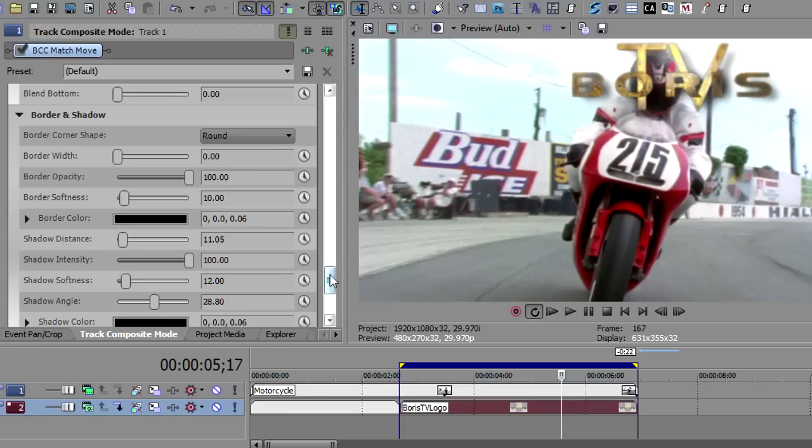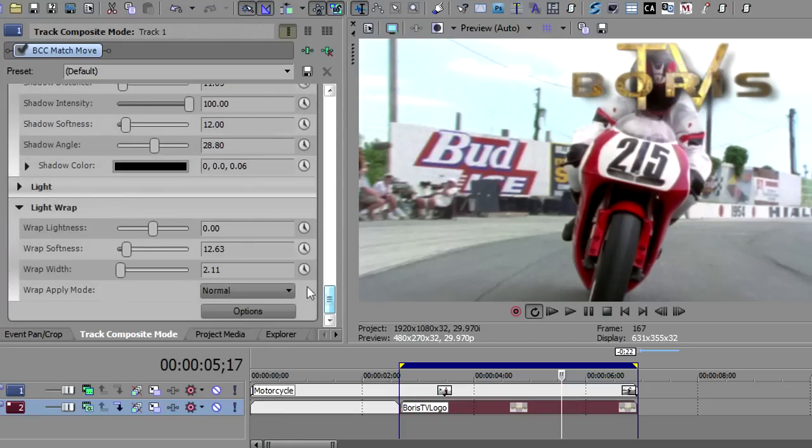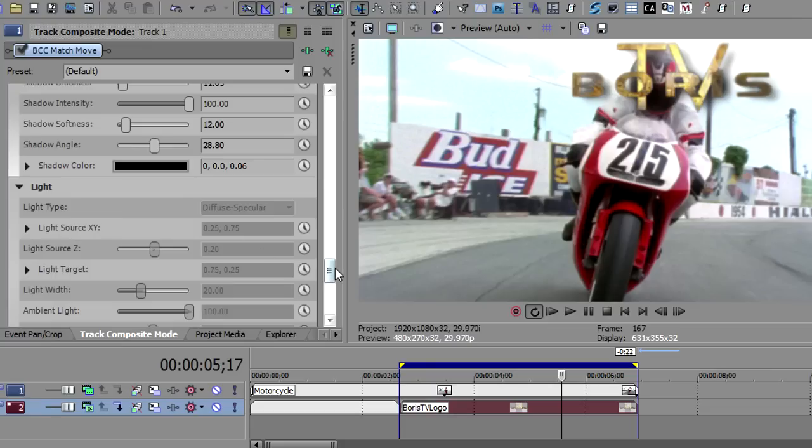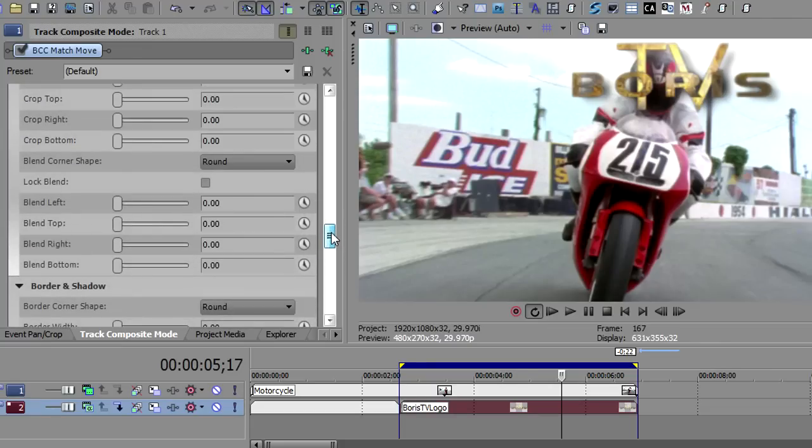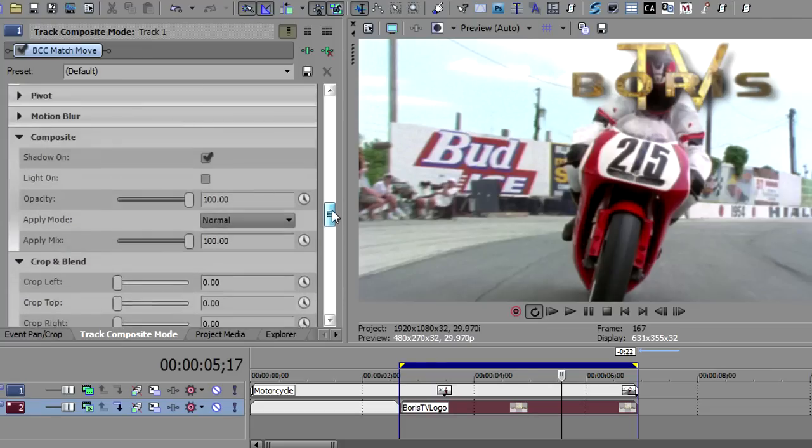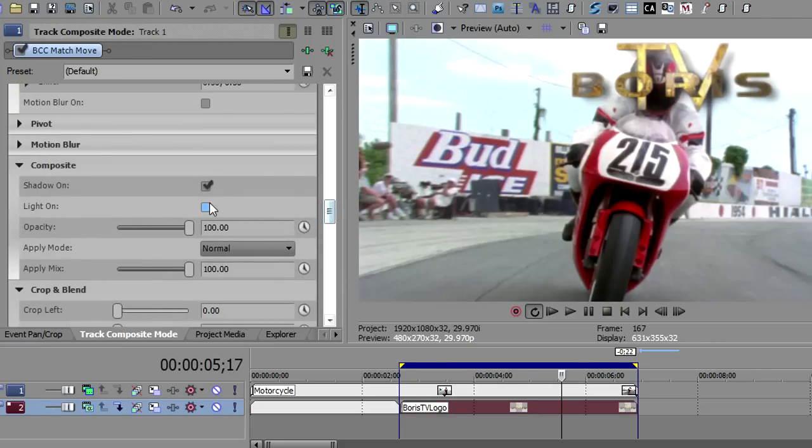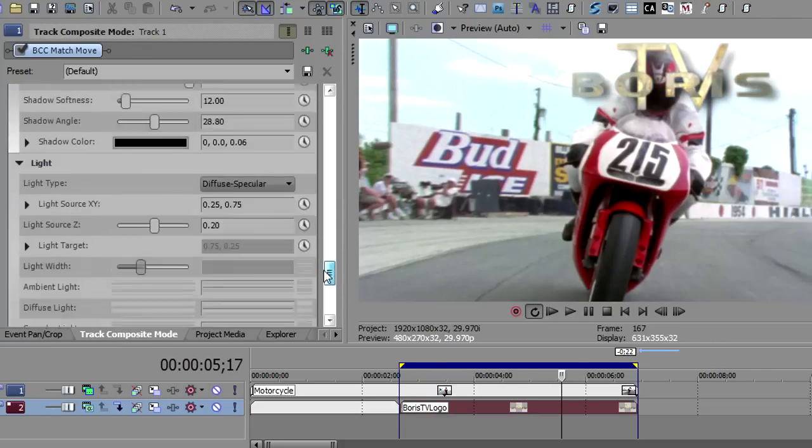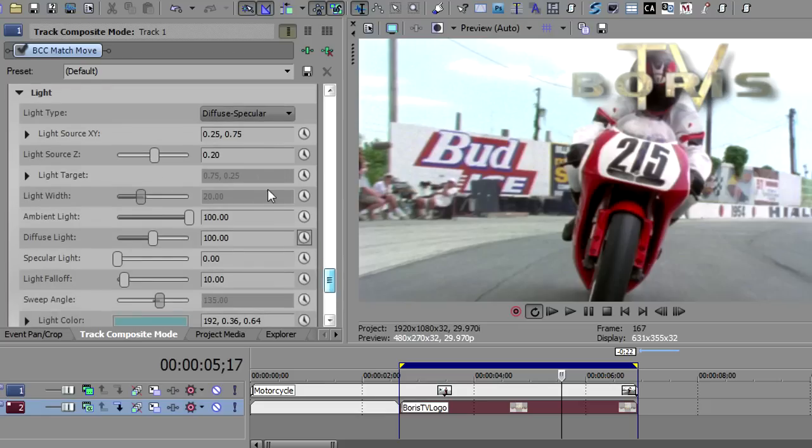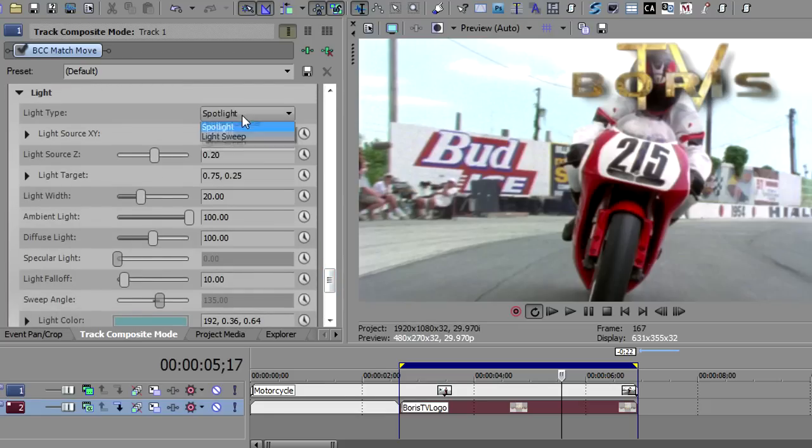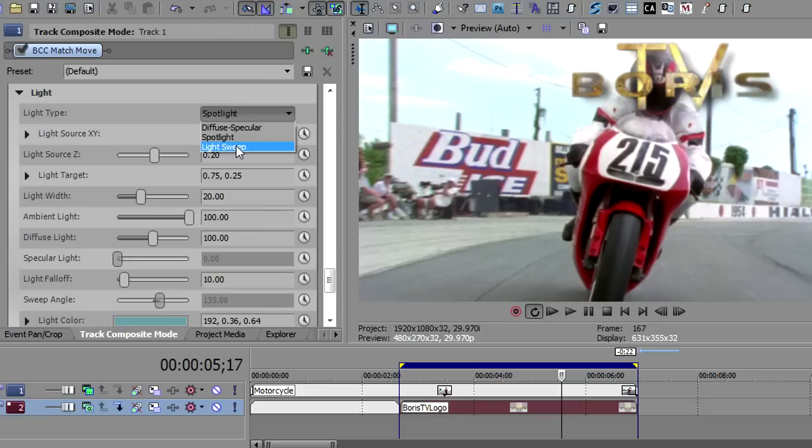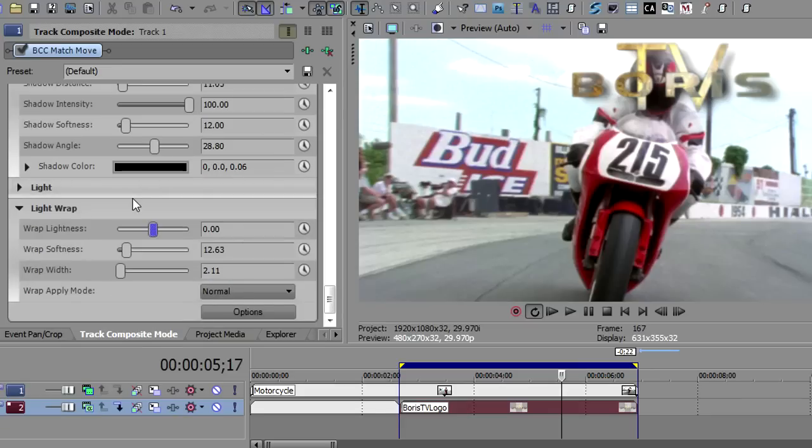Before we end, I just want to go down and show you the different kinds of lights. Let me turn the light back on. That's in the composite, you turn the lights on. You've got a diffuse specular light, you've got a spotlight, and you've got a light sweep. We're going to cover those in another tutorial. So that about wraps it up. Hopefully you've got a good idea on how to use the match mover. If you need more information, drop by borisfx.com. This is John Rufrano for Boris TV, until next time, thanks for watching.